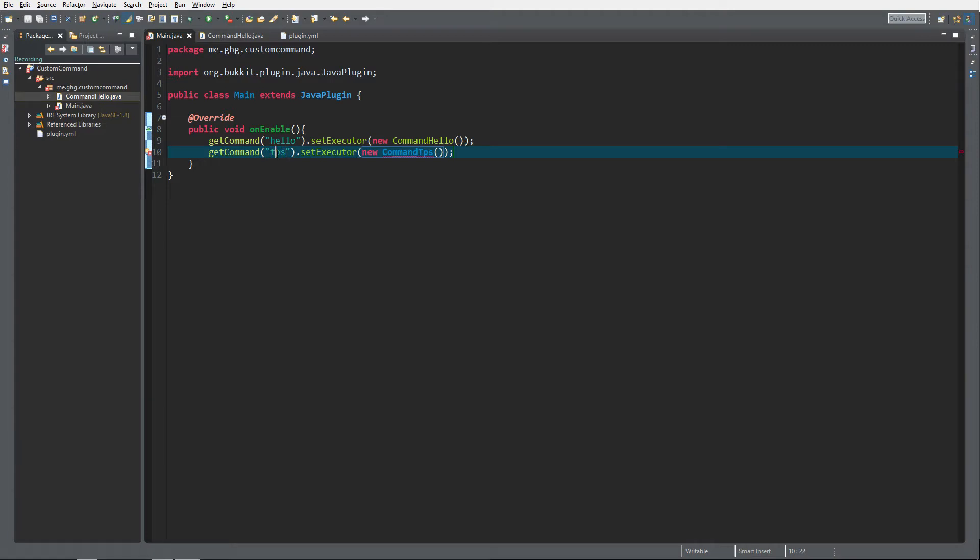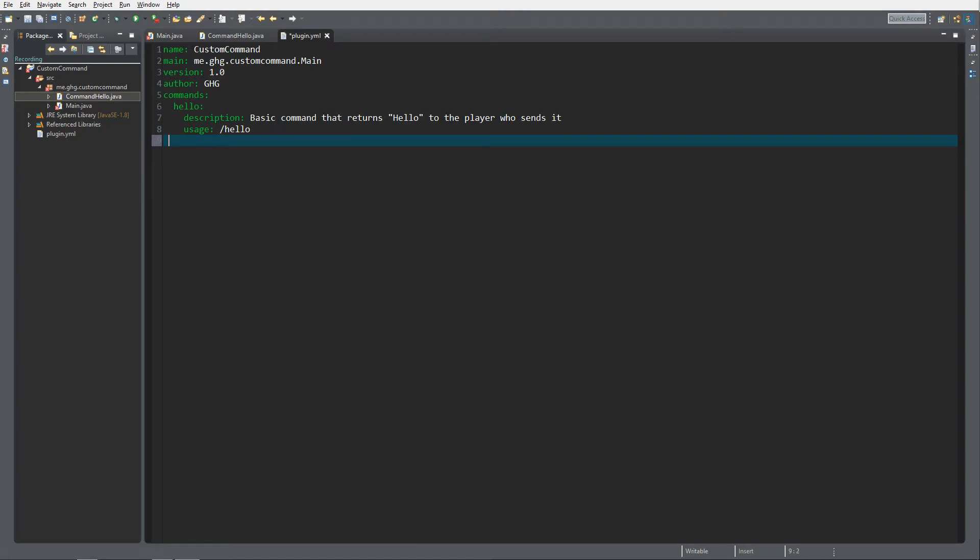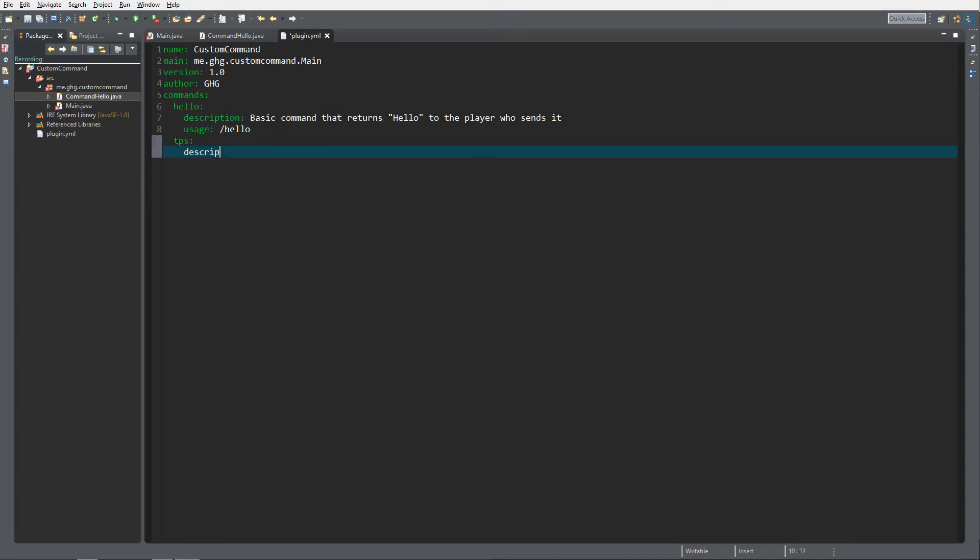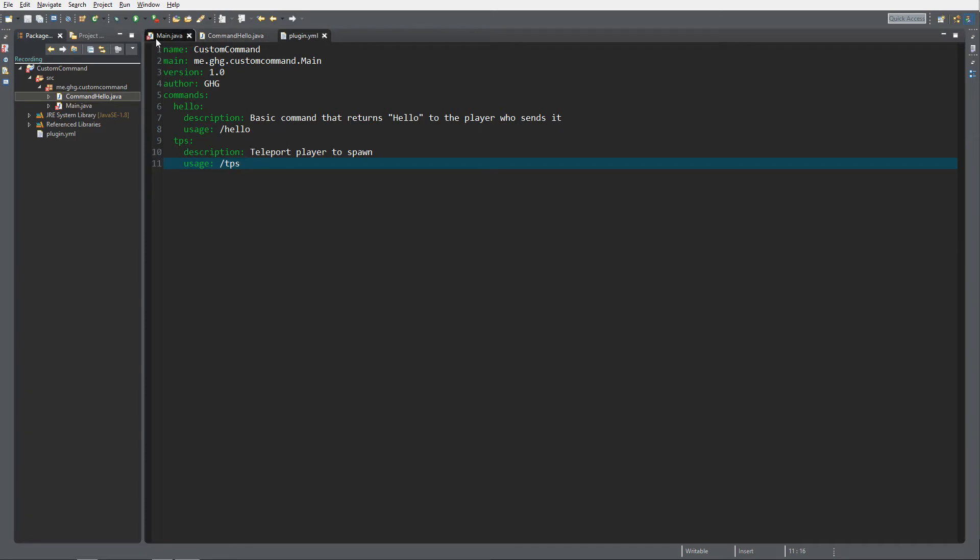As you already know, we need to update our plugin.yml: TPS, description: teleport player to spawn, and usage is TPS. Control save.